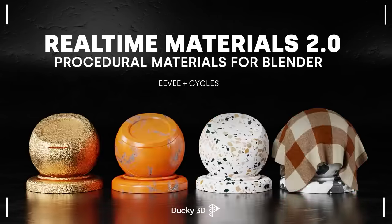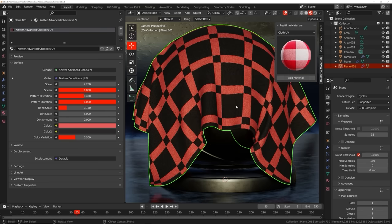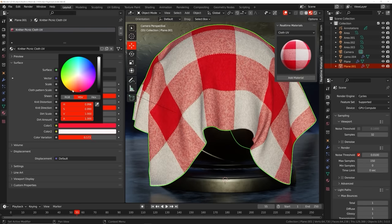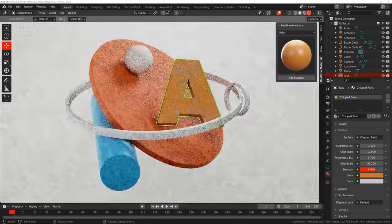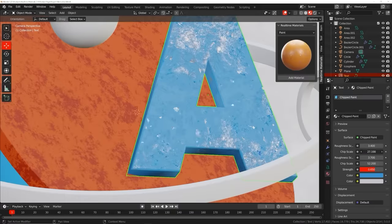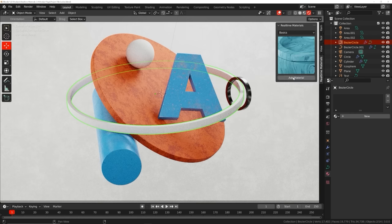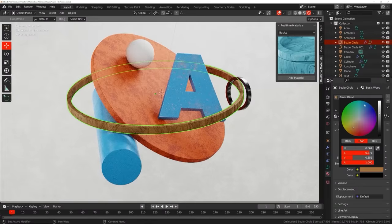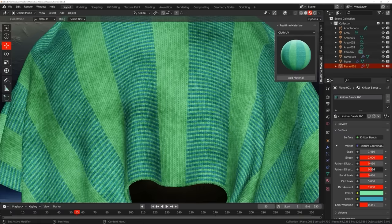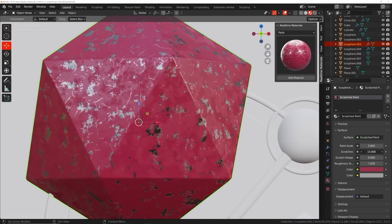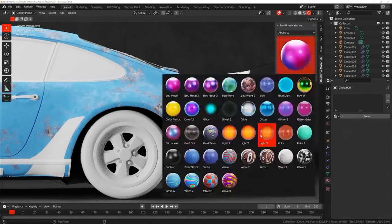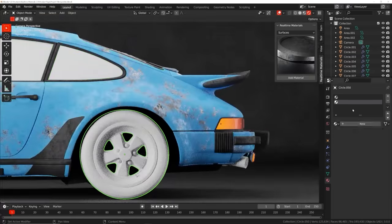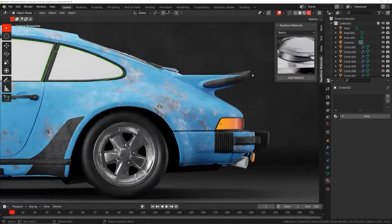Welcome to Real-Time Materials, a collection of customizable procedural materials compatible with Eevee and Cycles. With over six years of experience, I've created an add-on currently containing 240 materials across 14 surface categories. You can change the shape of wood, the direction of cloth weave, and the size of scratches among many other parameters. Even if you already know how to make procedural materials, imagine the time you'll save applying them in one easy click.